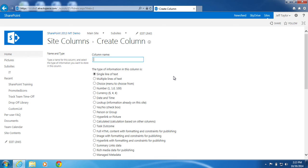For the most part, this will look similar to creating a normal list or library column. You will notice a few additional columns available though.